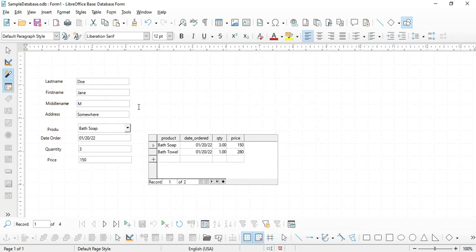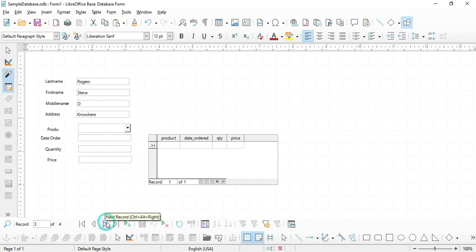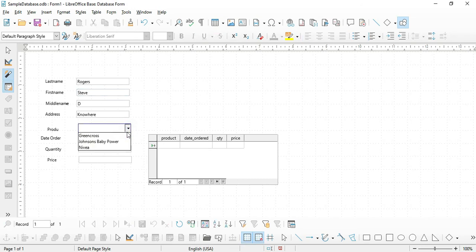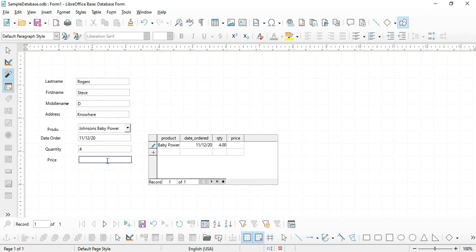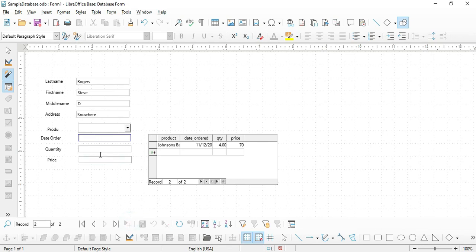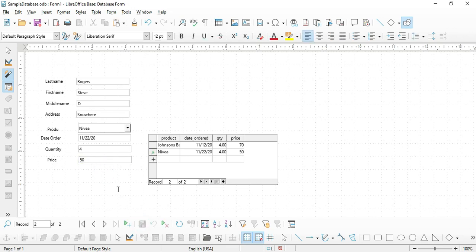Let's preview the form and navigate to Steve Rogers. Select a product — let's say Johnson's Baby Powder. Enter the date ordered as 11/12/2020, quantity 4, and price 70. Save the record. We now have one record for Steve Rogers. Let's add another: click Add, choose Nivea, date ordered 11/22/2020, quantity 4, price 50. We now have a working form.